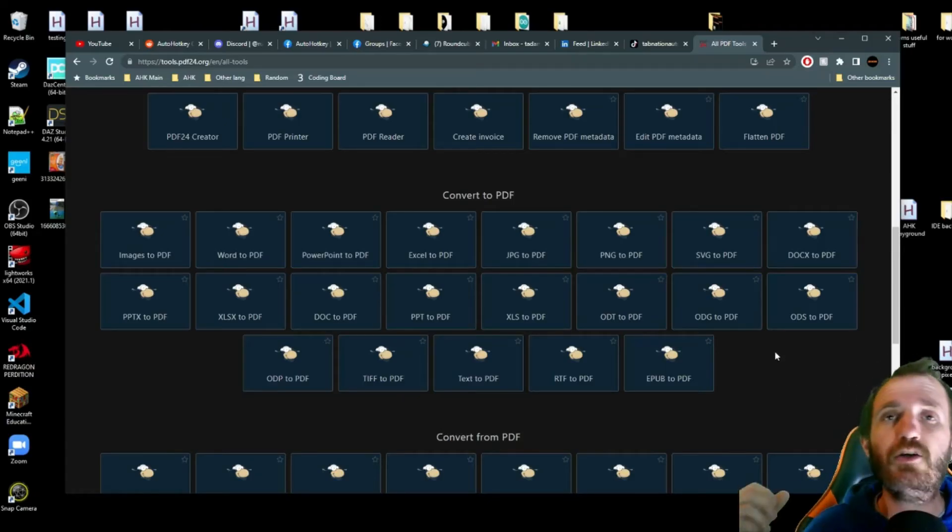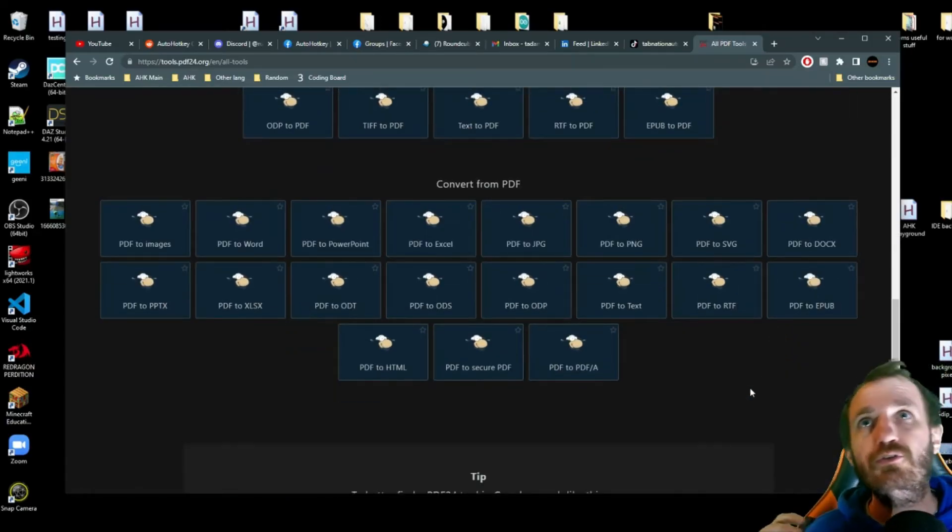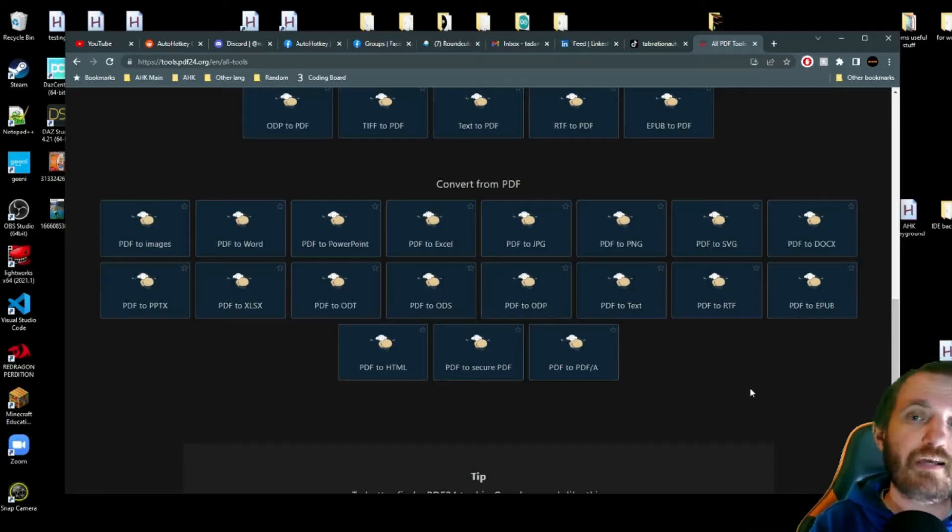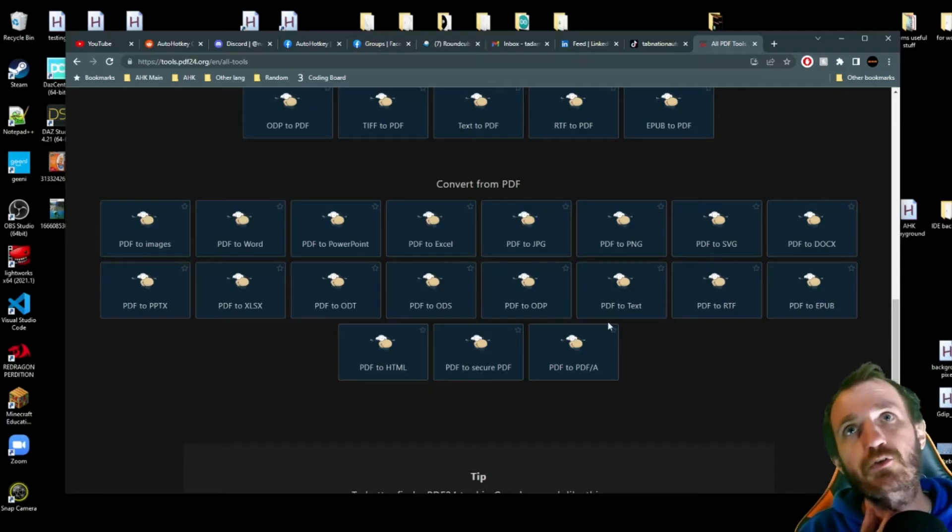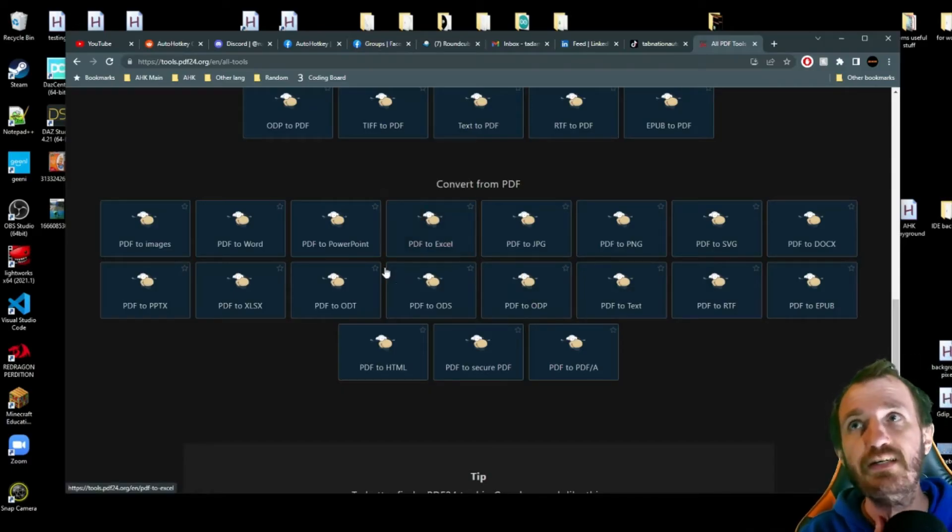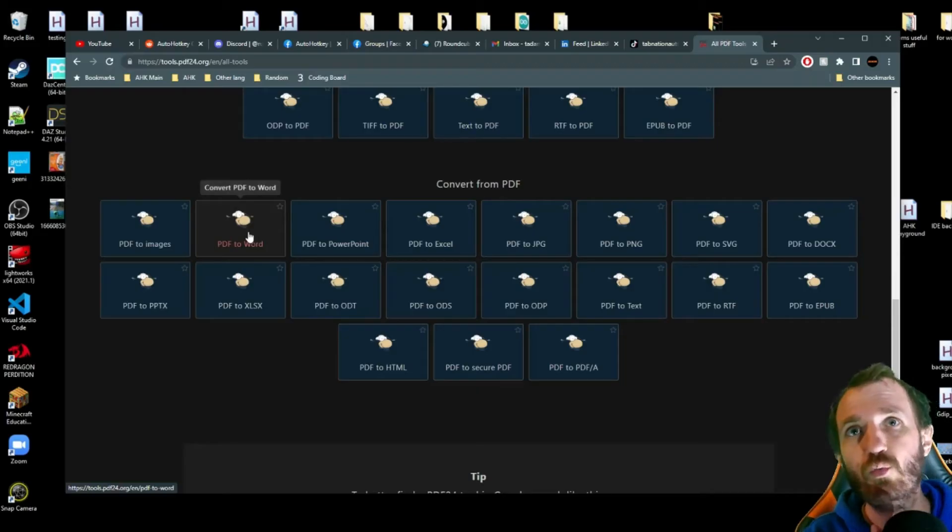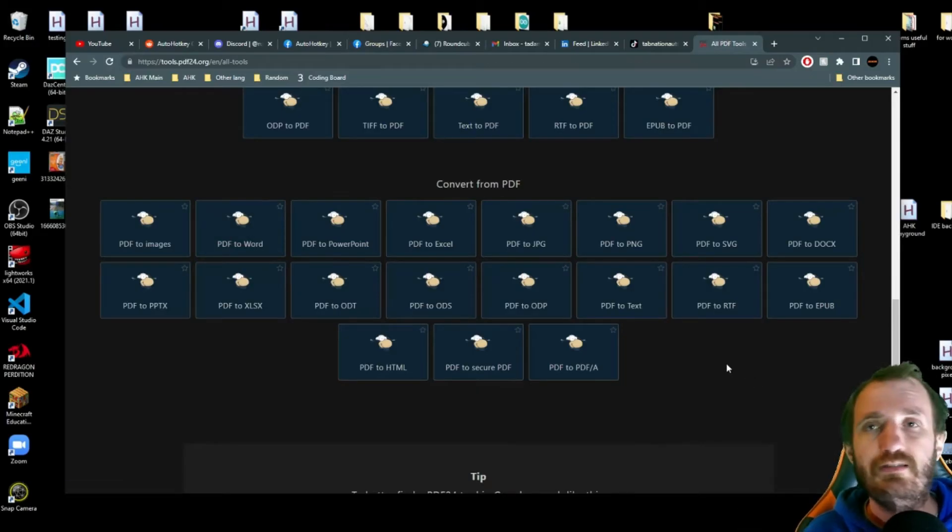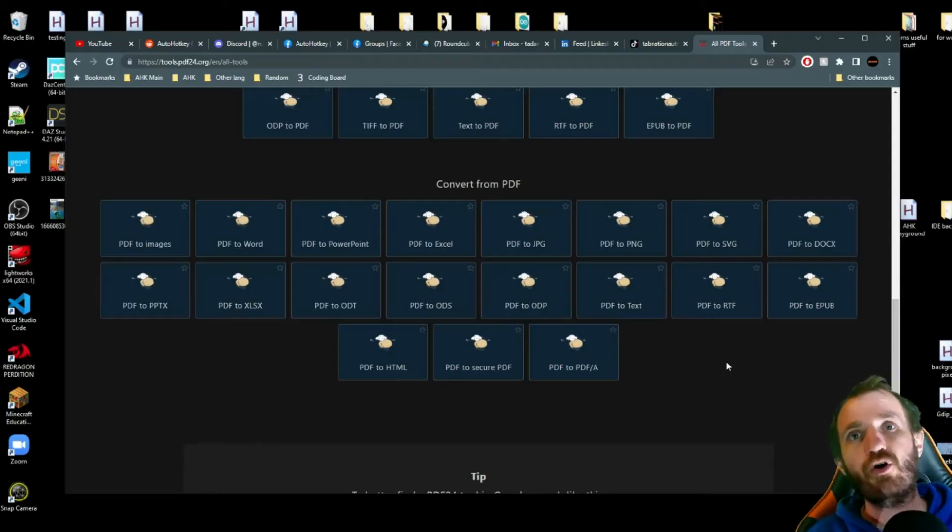And on the opposite side of stuff, you can do PDF back to something. So PDF to Excel, PDF to Word, lots of options here also.